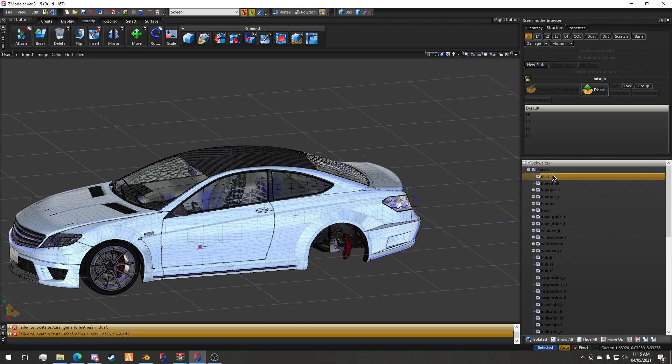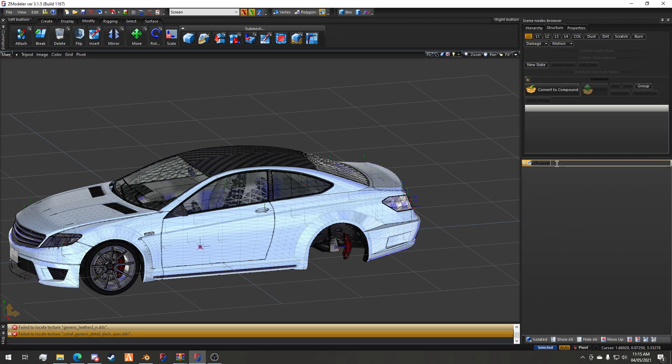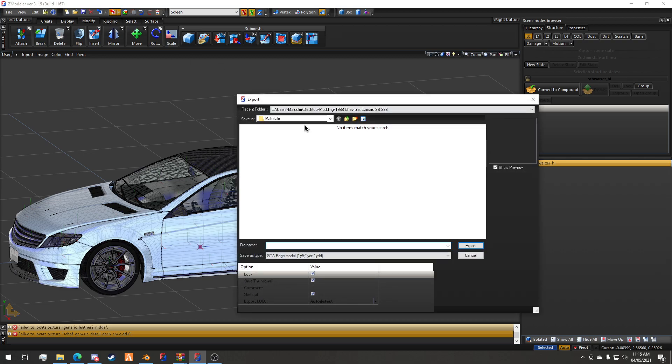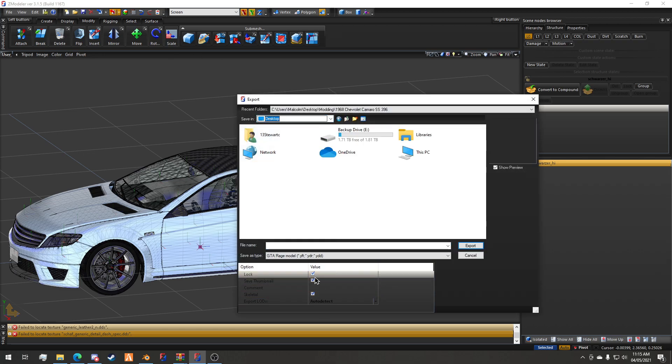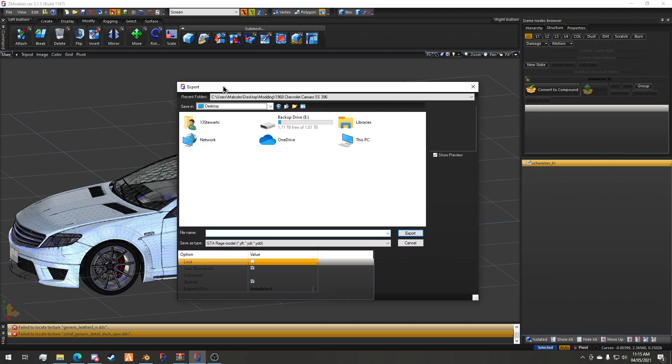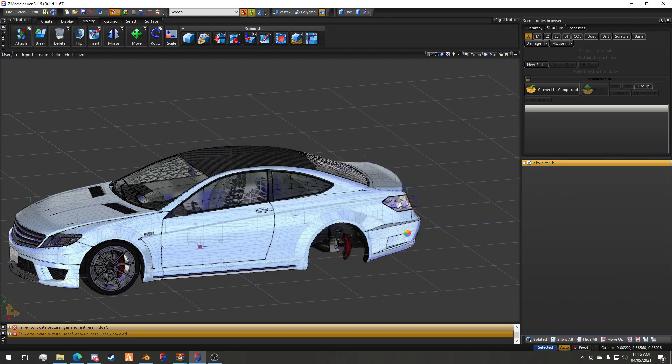Now we can rename this to underscore hi. Hit file export, my export is the desktop as an example. We'll do schwarzer underscore high dot yft. You have to make sure you add the extension. Hit export.